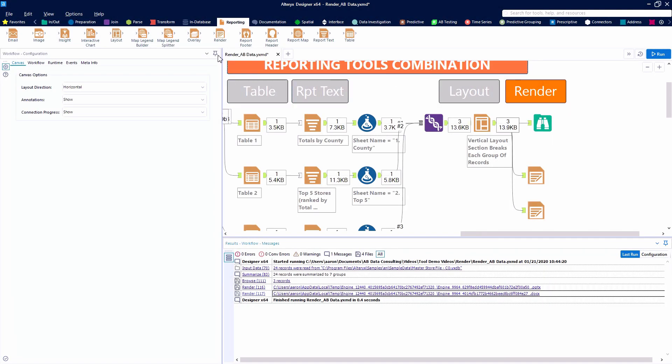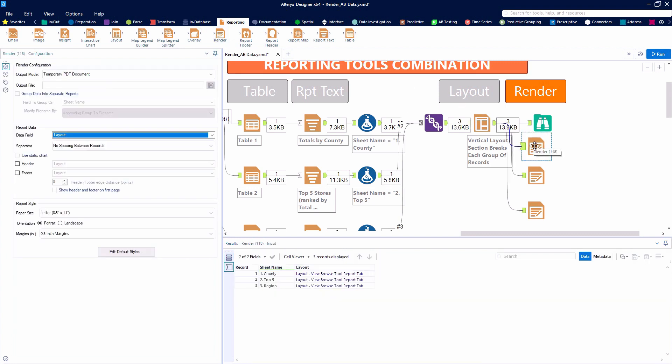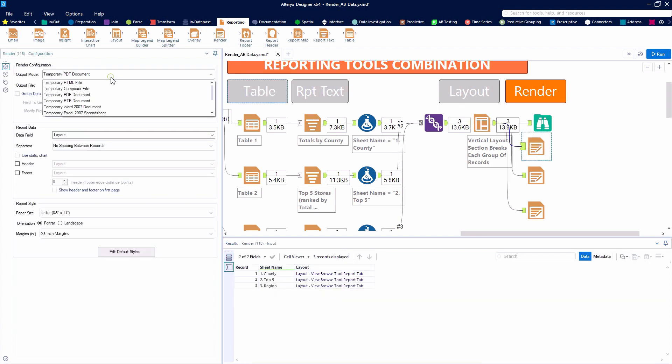When writing to a PDF, those section breaks become bookmarks within the PDF, making them easy to find.